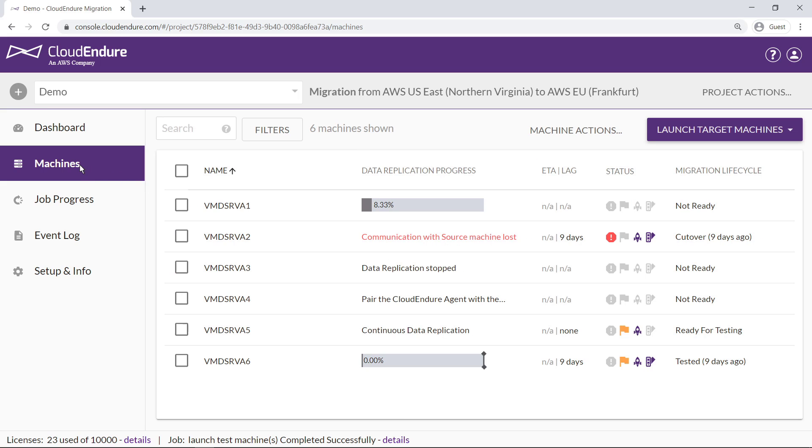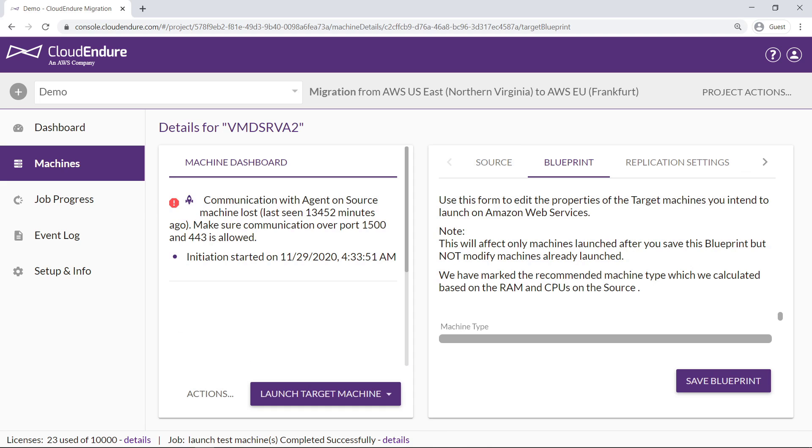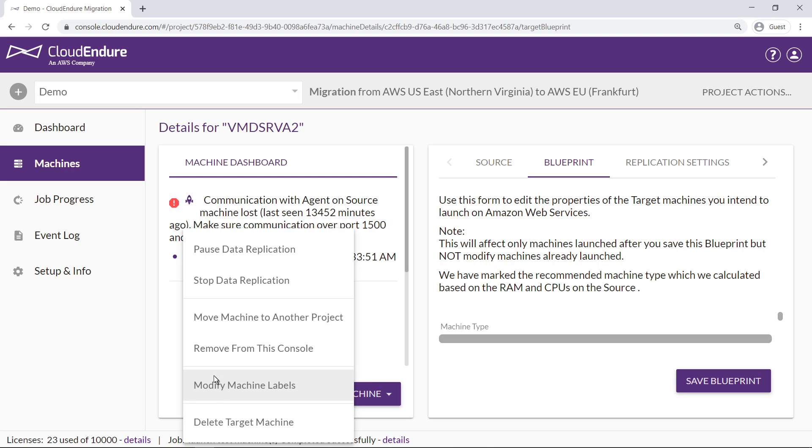Server 2 has a progress message indicating that communication was lost with the source machine, and shows that Cutover was completed nine days ago. It is a best practice to immediately terminate and remove source machines from CloudEndure after Cutover has completed, to avoid costs incurred from idle resources. Let's remove this server from the CloudEndure console now.